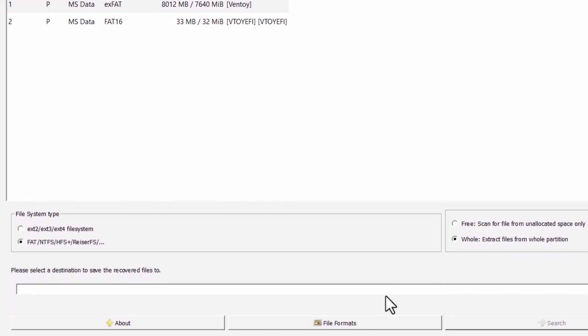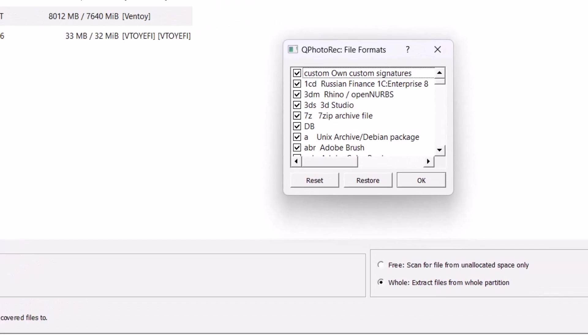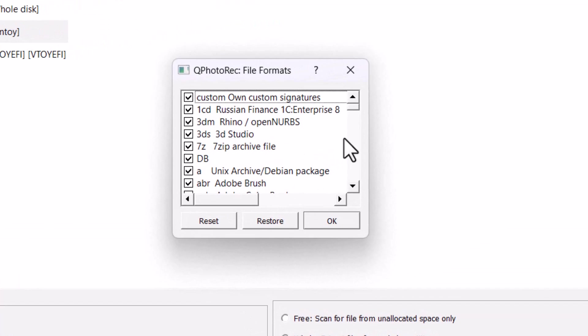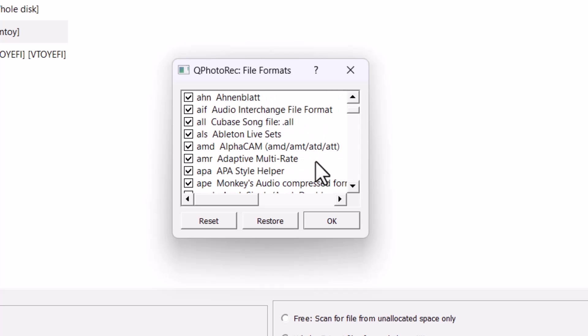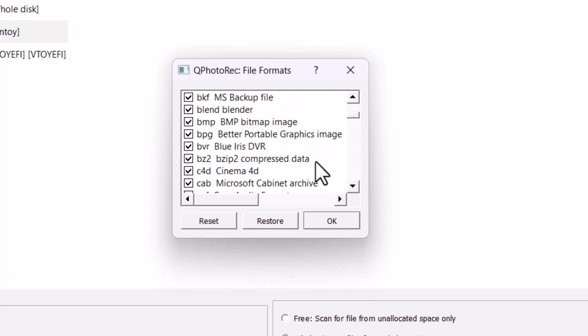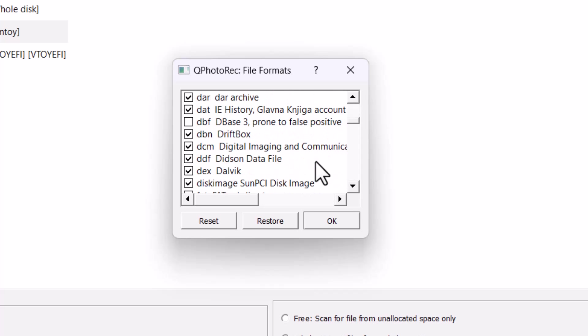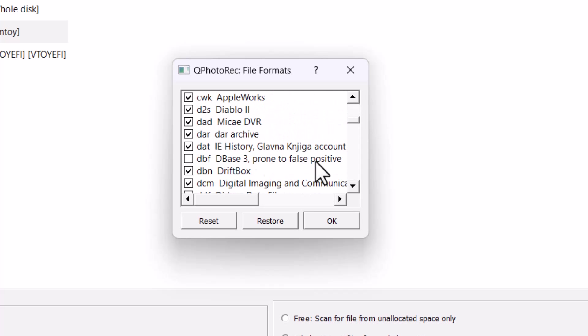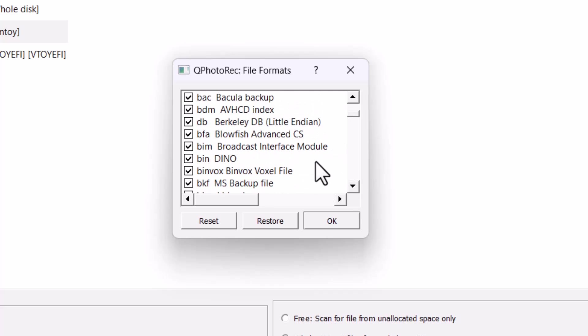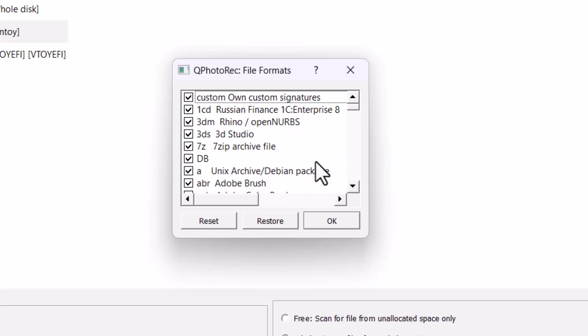Now, here is the file format. You can see. And when you click here. And you can see there are large number of file formats here. You can see that. So you can check and uncheck these type of file system.